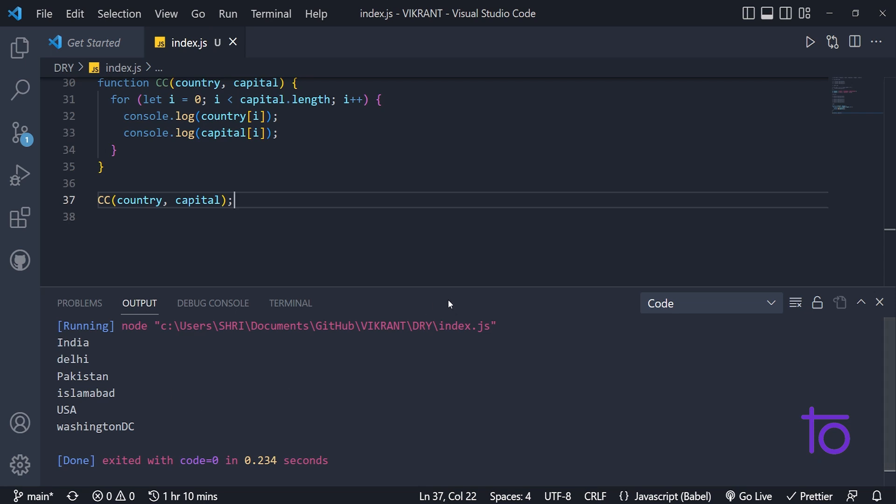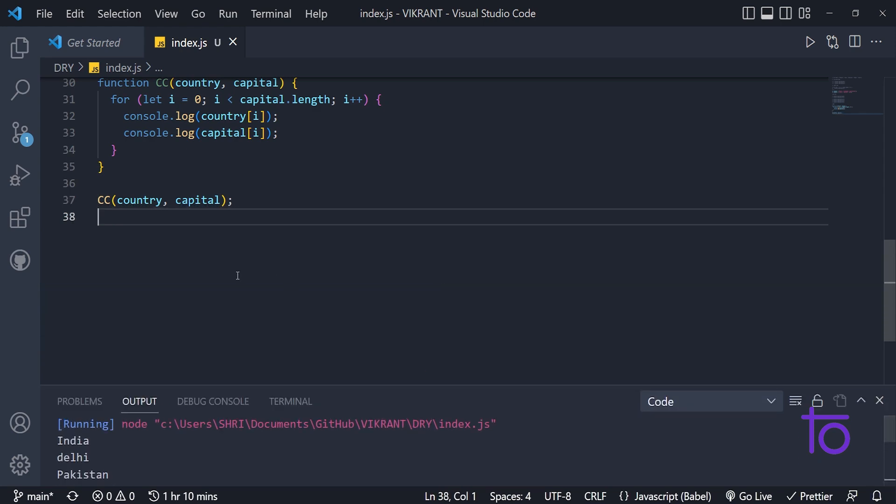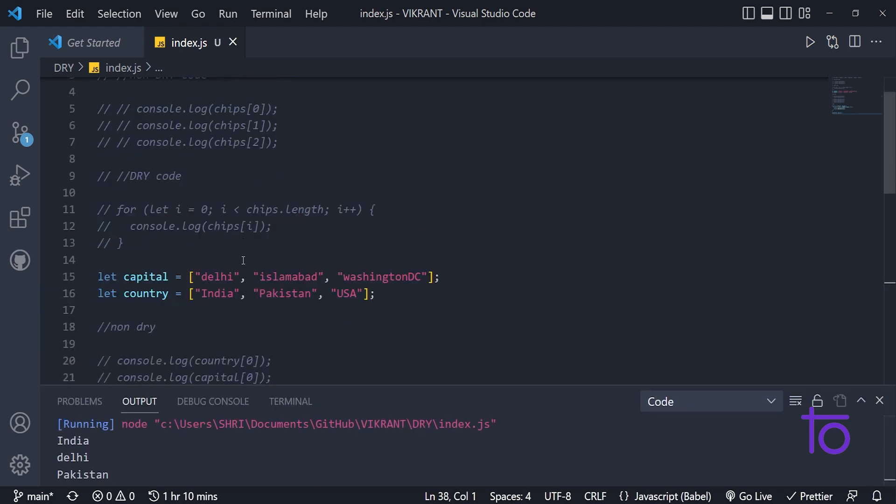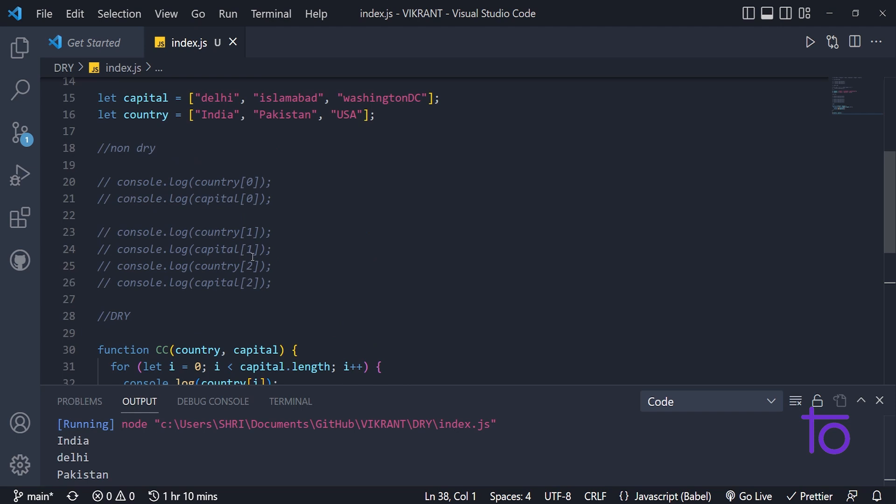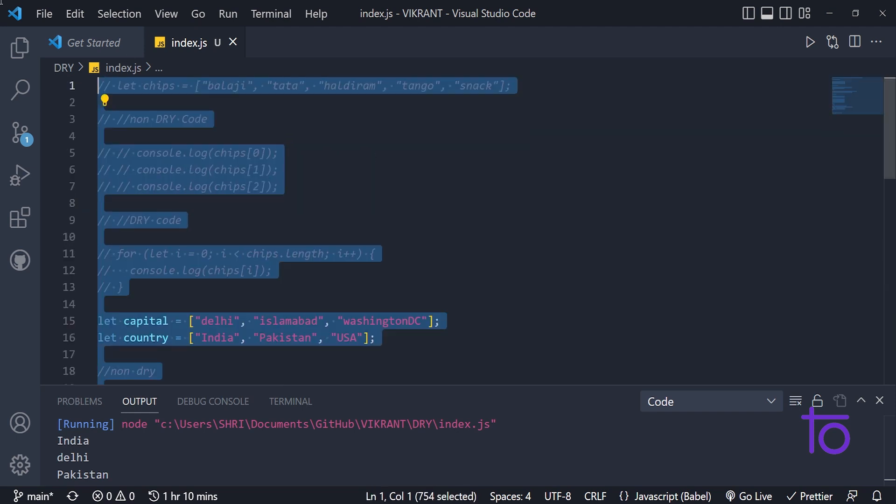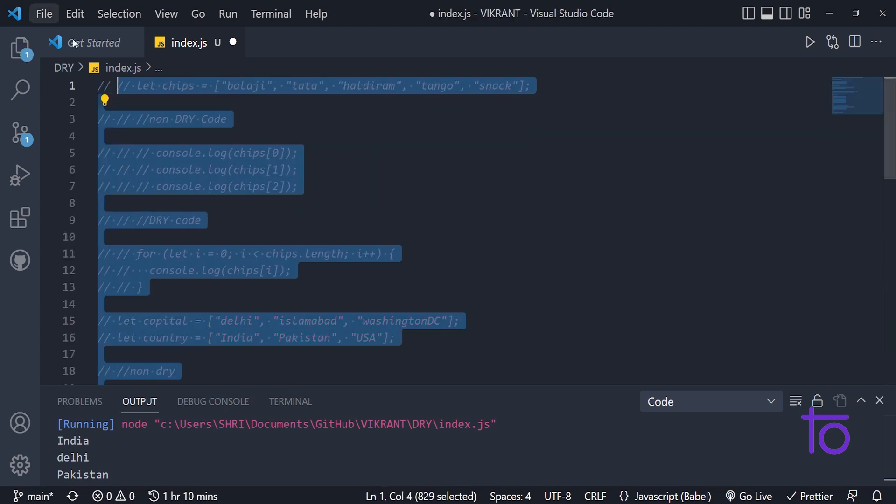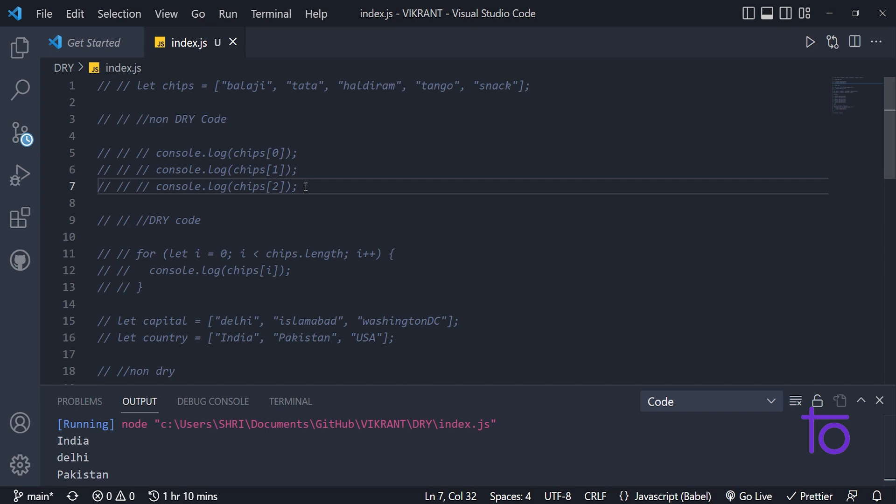So this is all about this dry thing, refactoring dry, do not repeat yourself thing. So it is actually a very useful mechanism that you can use. And for a good developer, this is the best possible thing I can suggest and try to use this in your codes, whenever you are creating mini projects or major projects for your resume thing.